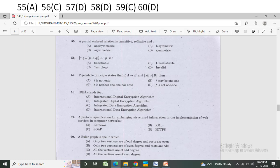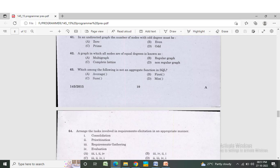An Euler Graph is one in which — Option A: only two vertices are of odd degree and the rest are even. Option B: only two vertices are of even degree and the rest are odd. Option C: all the vertices are even. Option D: all the vertices are of even degree. The correct answer is Option D — all the vertices are of even degree.